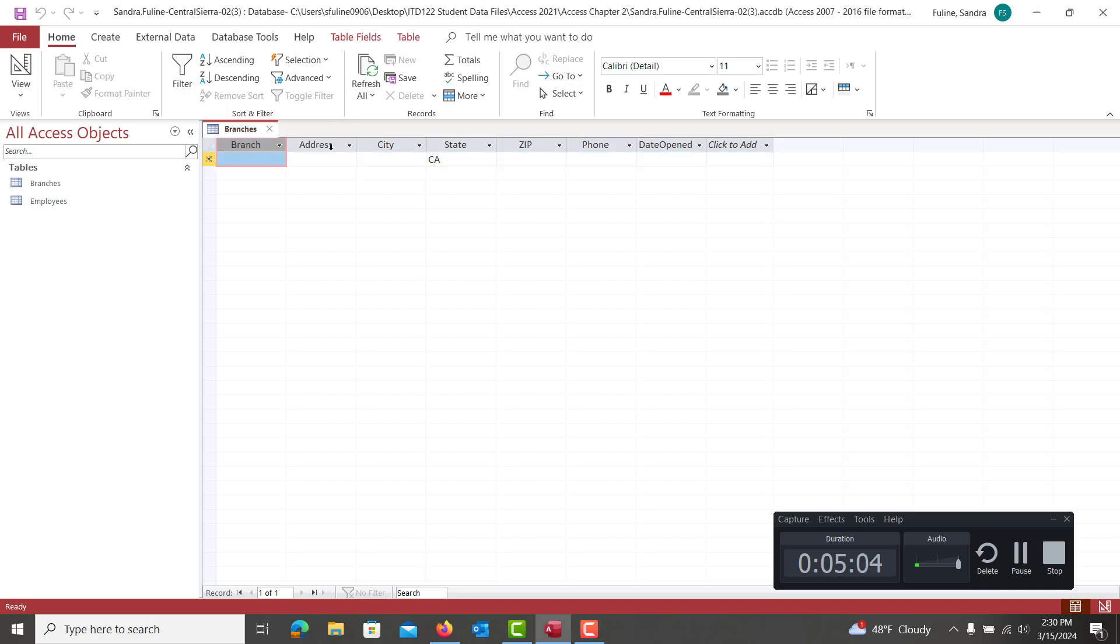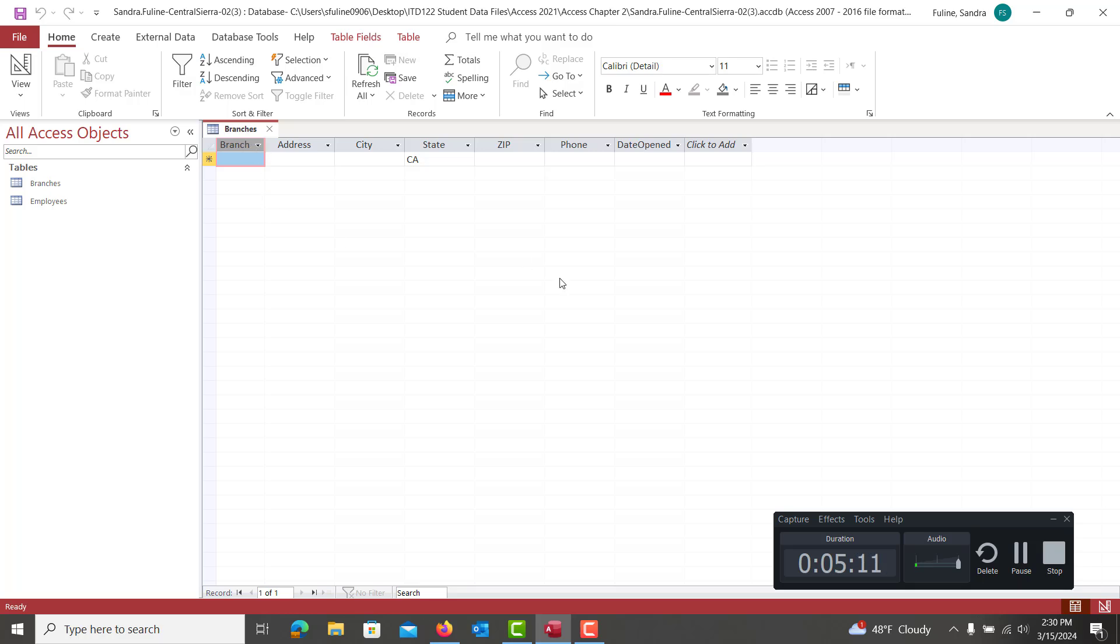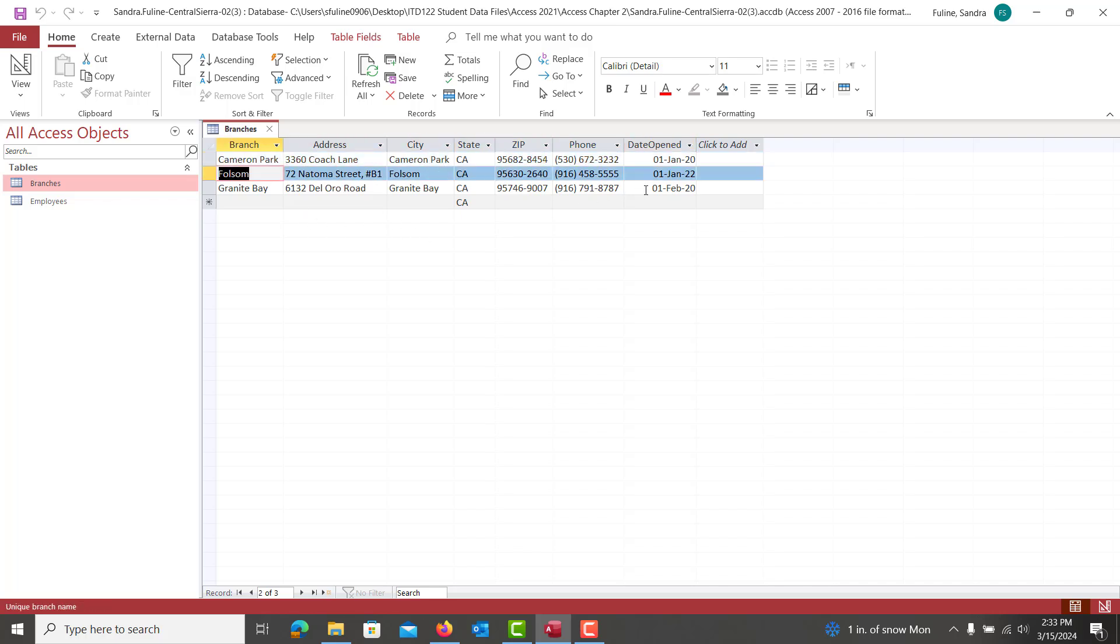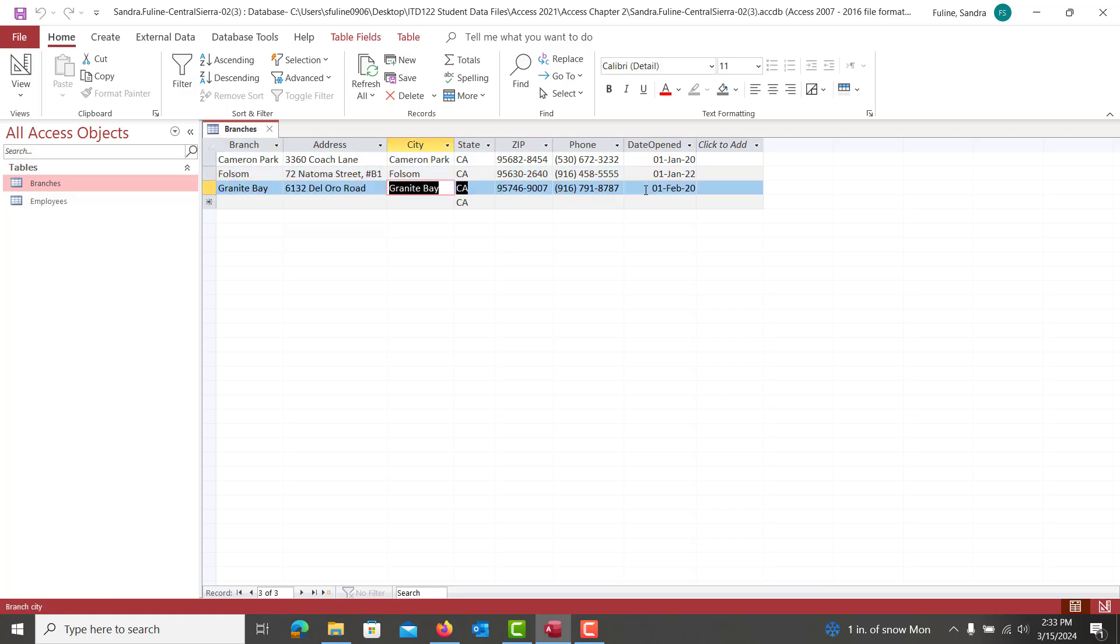So if you click on branch and kind of drag down through, if you need to double click the edges to make them auto fit, you can do that as you're typing. At the end, you can just hit tab to kind of go through each of these after each one. When you get to date opened, you're going to type it in just like that.